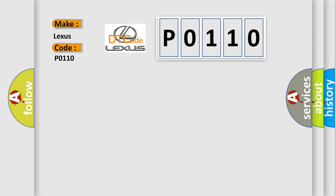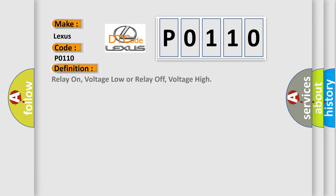The basic definition is: Relay on, voltage low or relay off, voltage high.